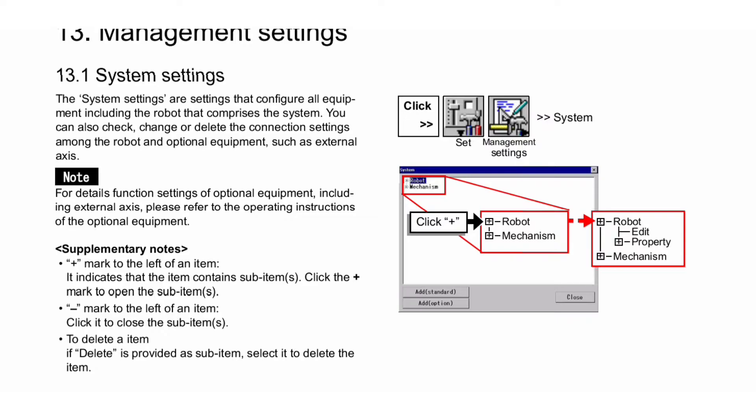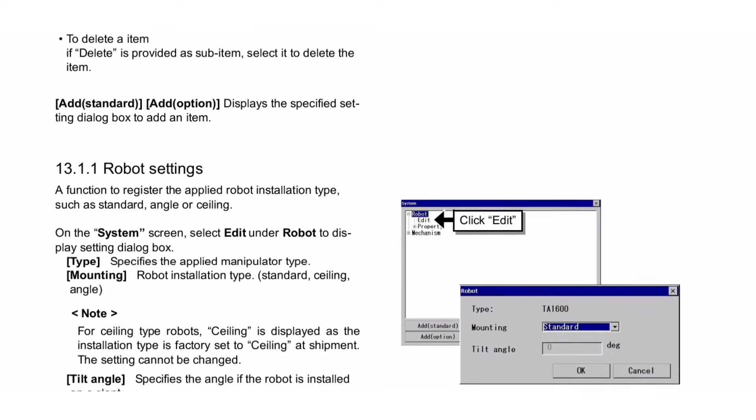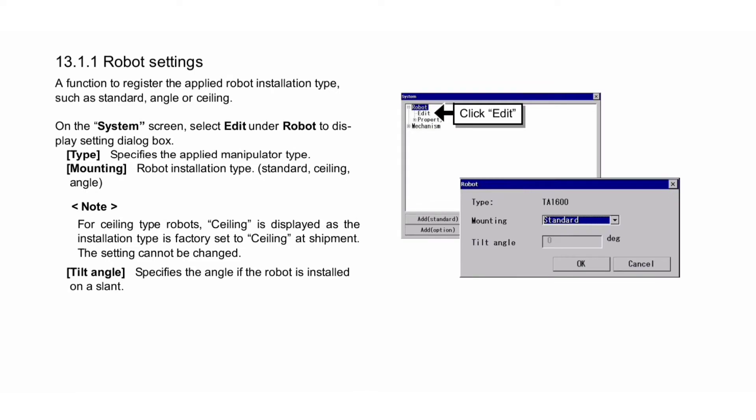Next is robot settings, a function to register the applied robot installation type such as standard, angle, or ceiling. On the system screen, select Edit under Robot to display the setting dialog box. Type specifies the applied manipulator type. Mounting specifies the robot installation type: standard, ceiling, or angle.